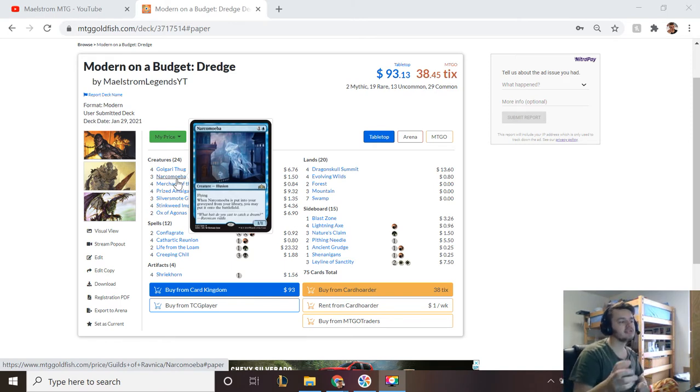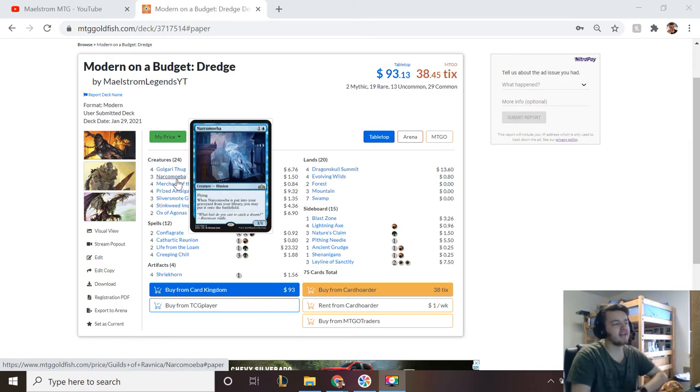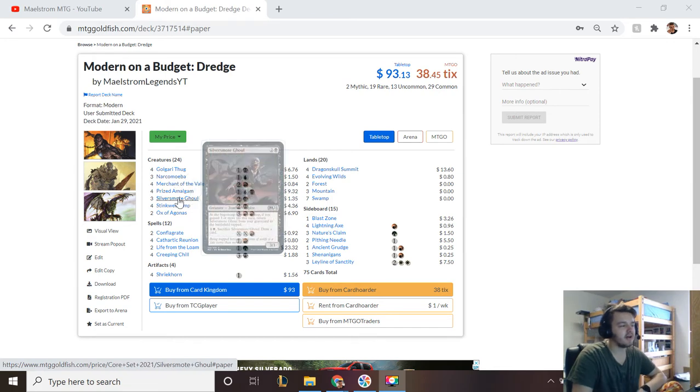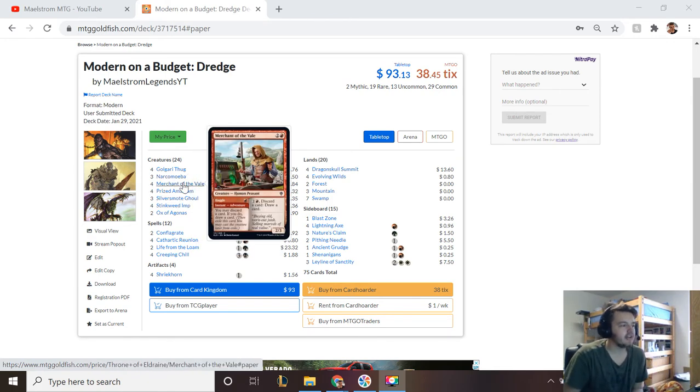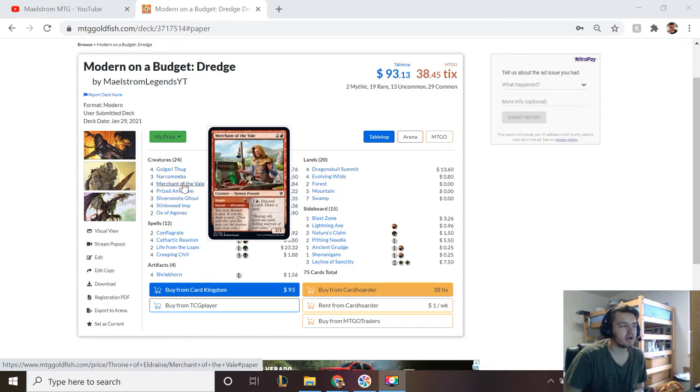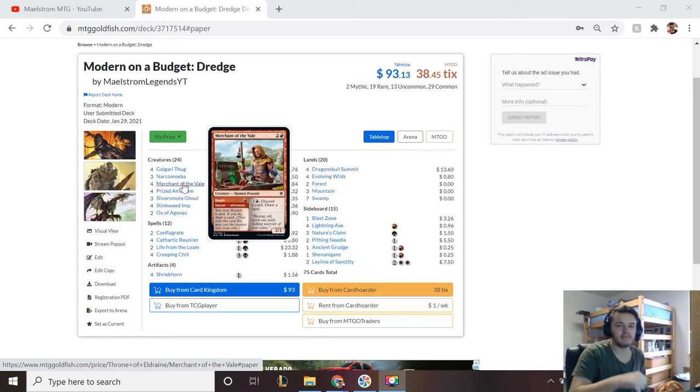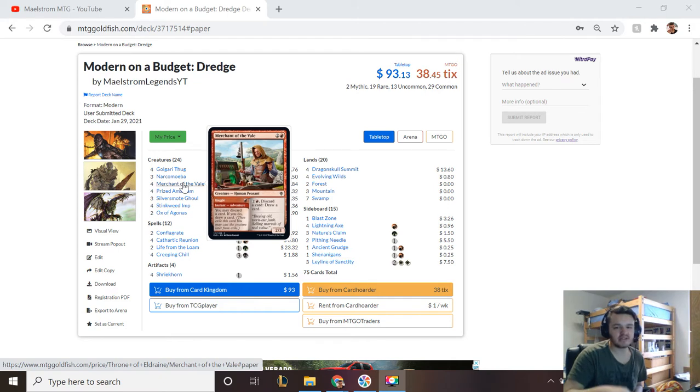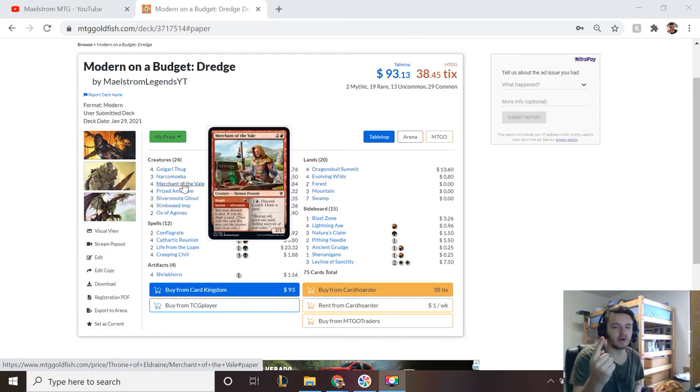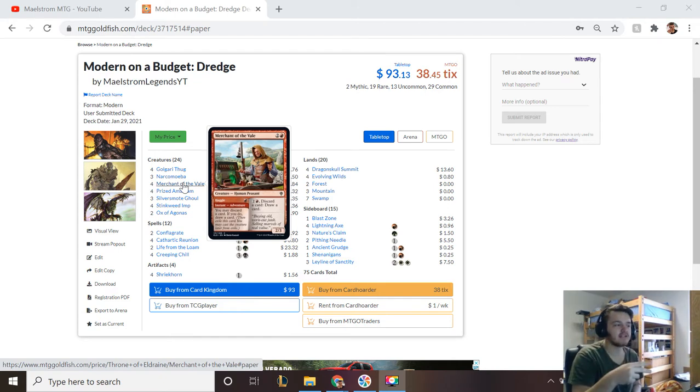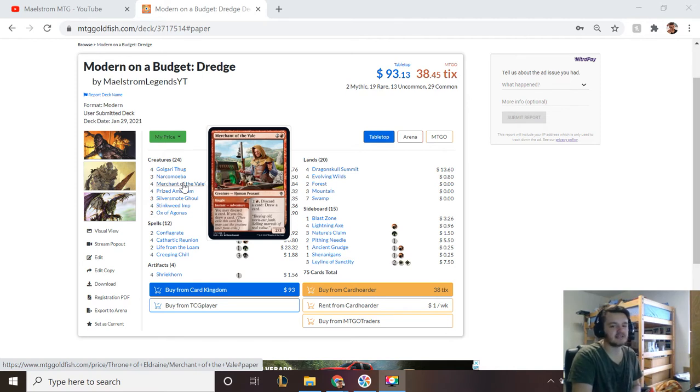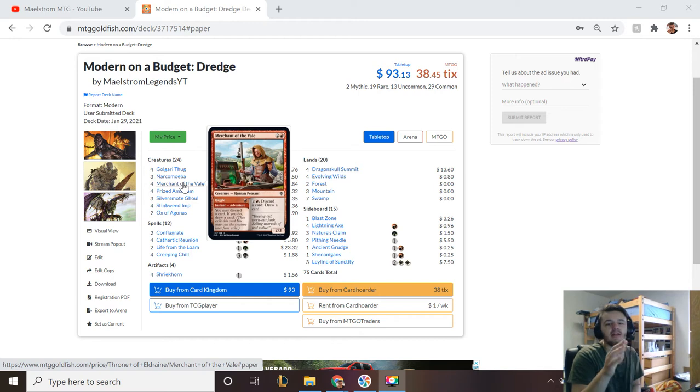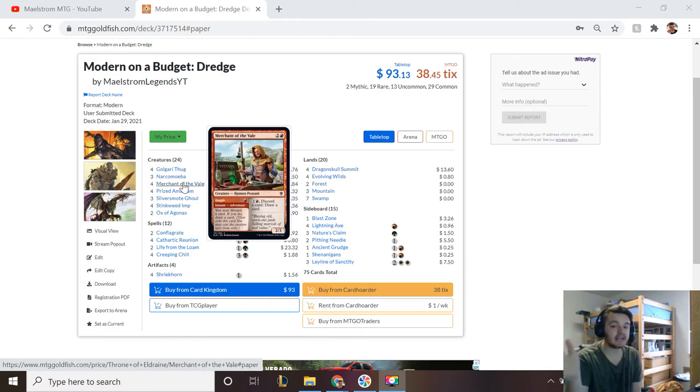Let's say turn one I use Haggle, discard Stinkweed Imp to draw a card. Instead of drawing a card I mill five cards—I dredge five cards—and I dredge four Prized Amalgams and one Narcomoeba. Narcomoeba enters battlefield and at the end of my turn all four Prized Amalgams enter the battlefield tapped under my control. Now the likelihood of that happening is not very high, but it's still a possibility and it's still how that card would work.